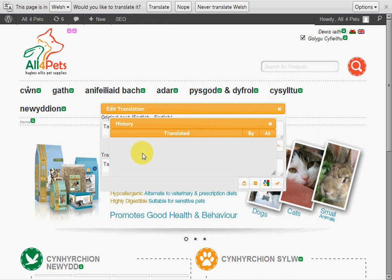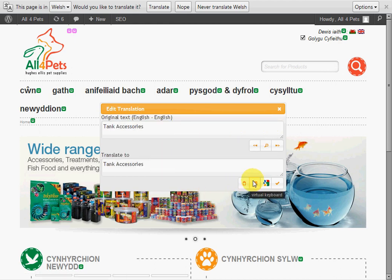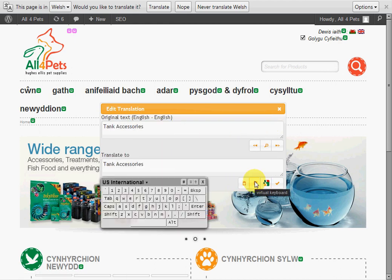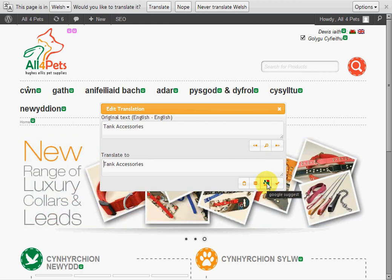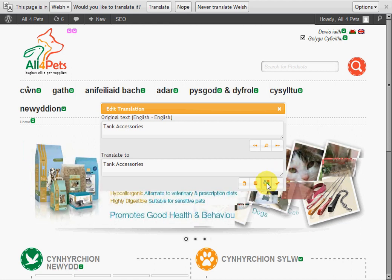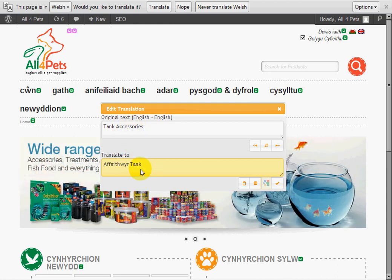If any translations took place, they're going to be displayed here including amendments. The virtual keyboard is used for mobile devices. Google Suggests uses Google Translate to suggest a translation for your language, so we're going to go ahead and use this just for a quick example — and here is our translated text from English to Welsh.